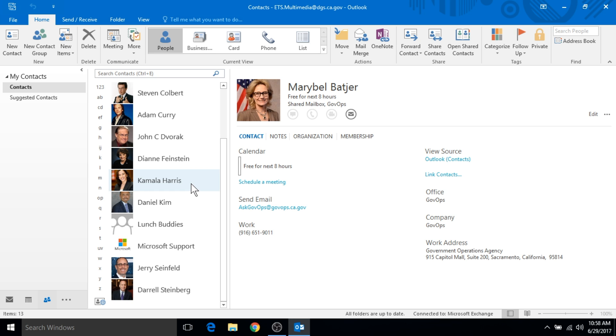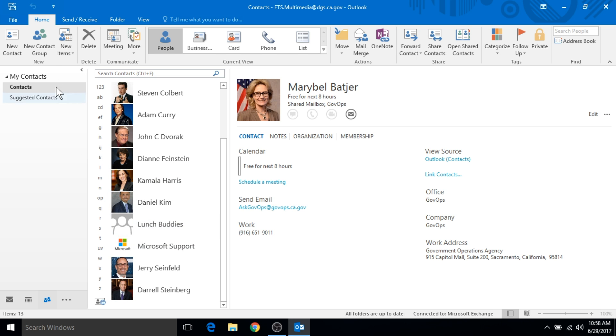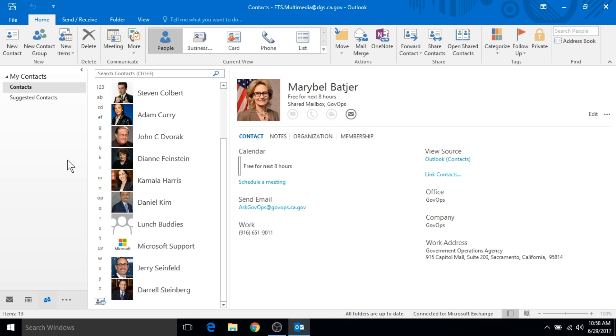This contacts area is great for helping you easily communicate with both DGS and non-DGS employees. It's also a great way to stay in contact with vendors, customers, contractors, and outside agencies. You can also create contact groups so you can easily send out one email to a group of people, like I can do with my lunch buddies. In a future video we'll show you how to create contacts and contact groups as well as edit their contact card information.